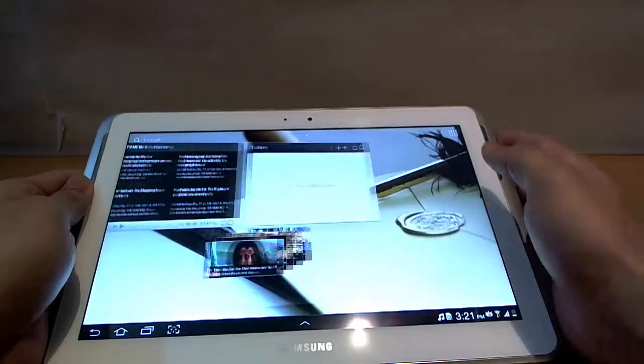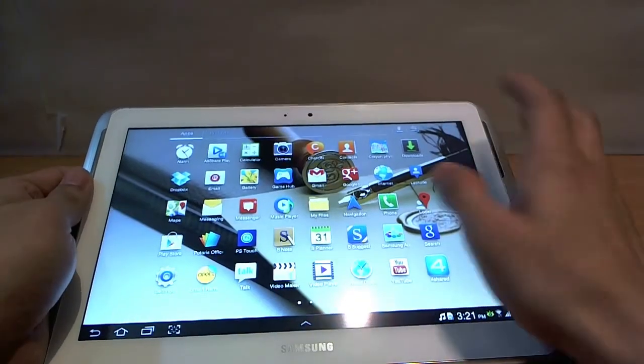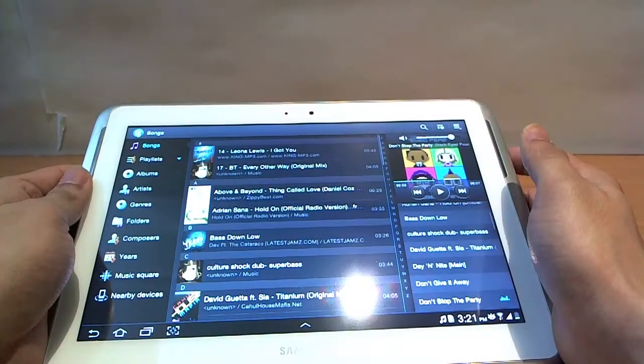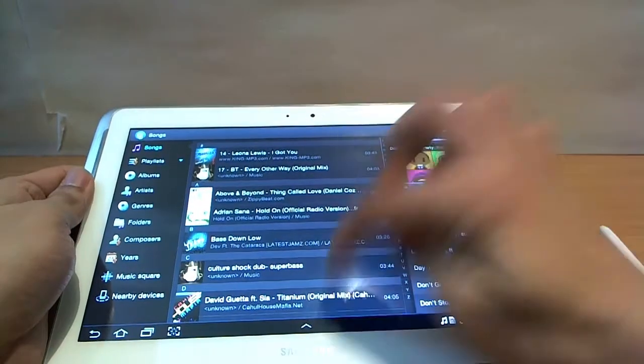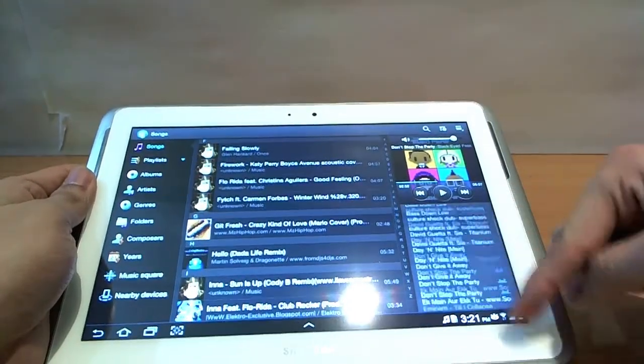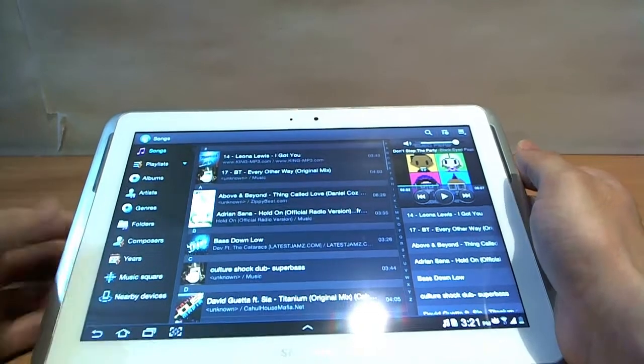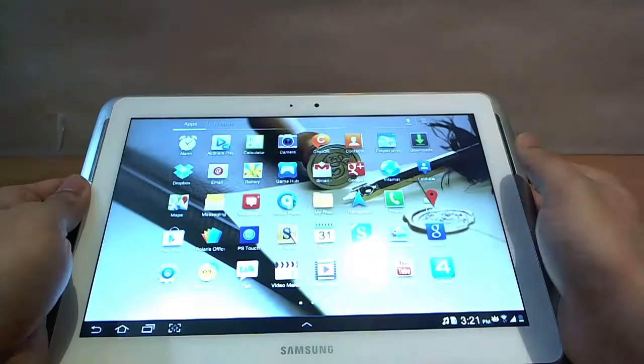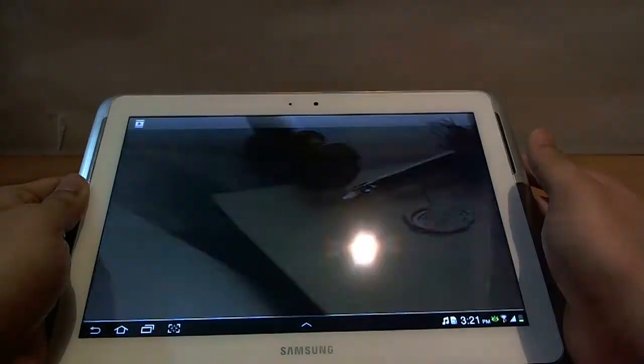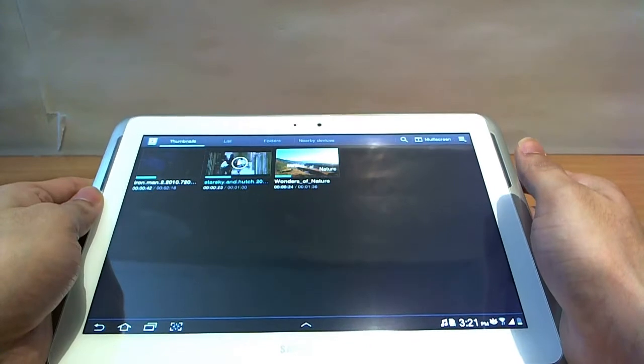Now on this device, the music player is pretty much the standard music player as we've seen in the Galaxy Tab 2 and Galaxy S3 devices. But this is a 10.1 inch screen, so that makes it a lot easier and well organized. Sound quality is pretty good.